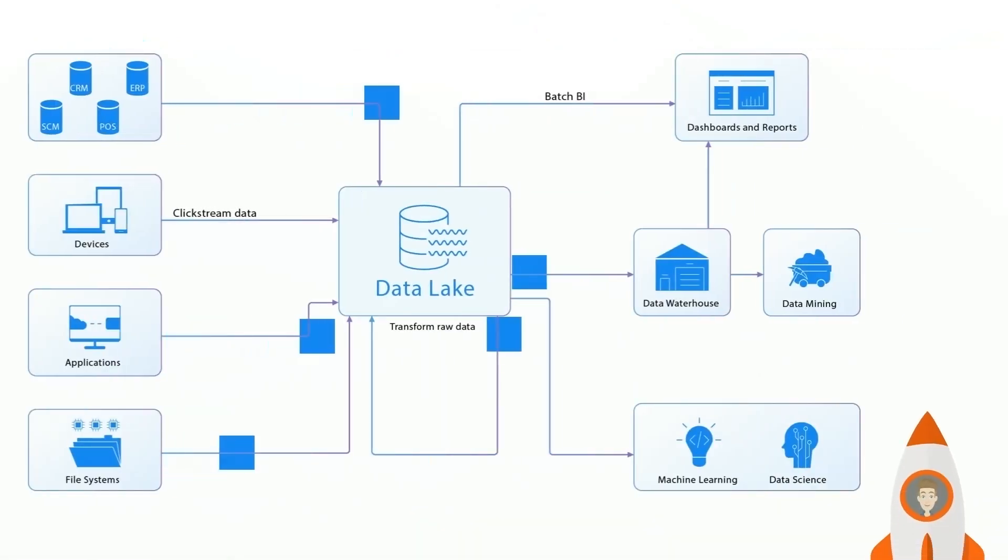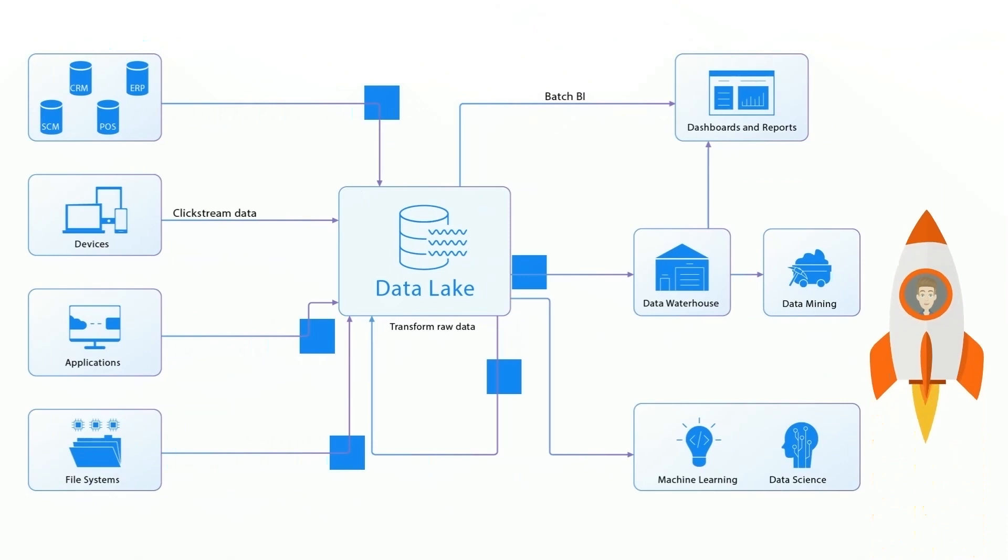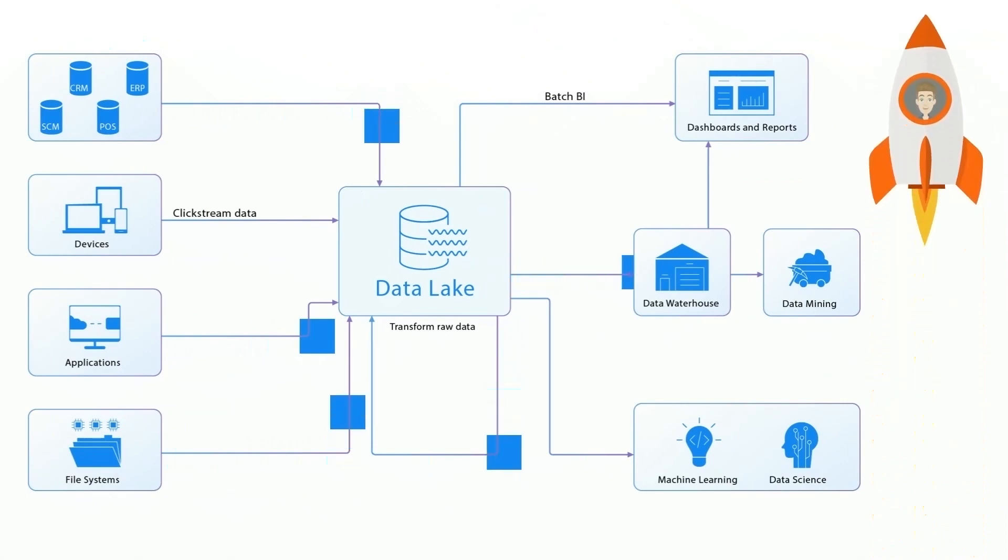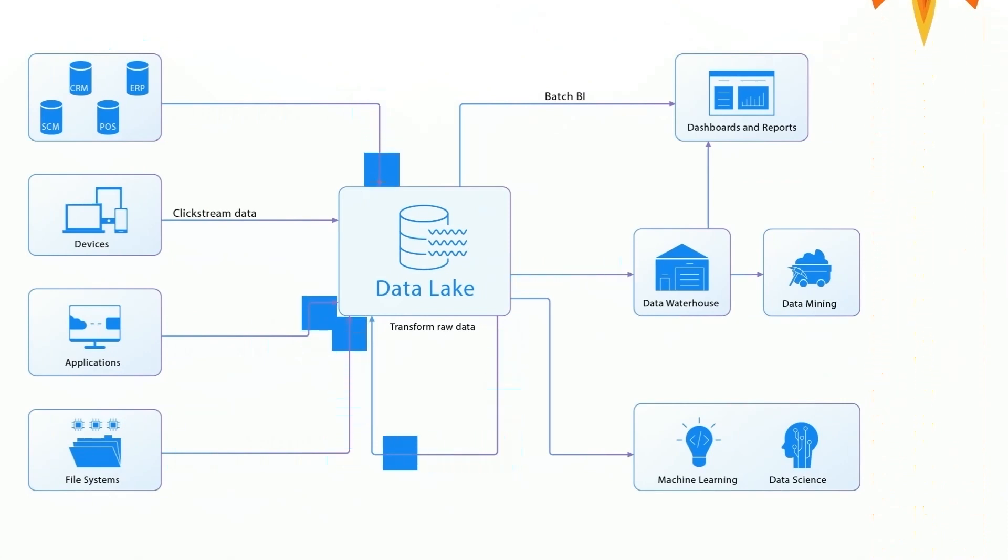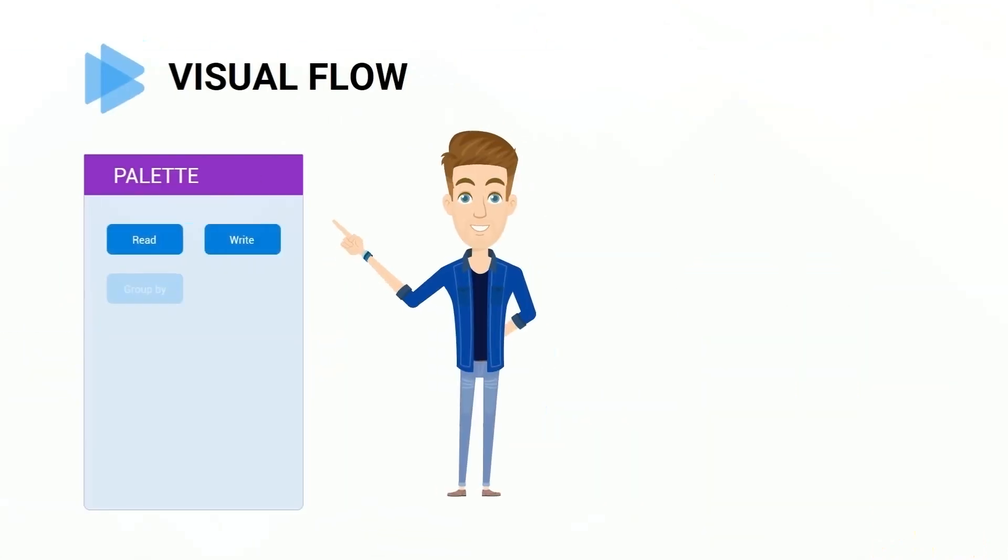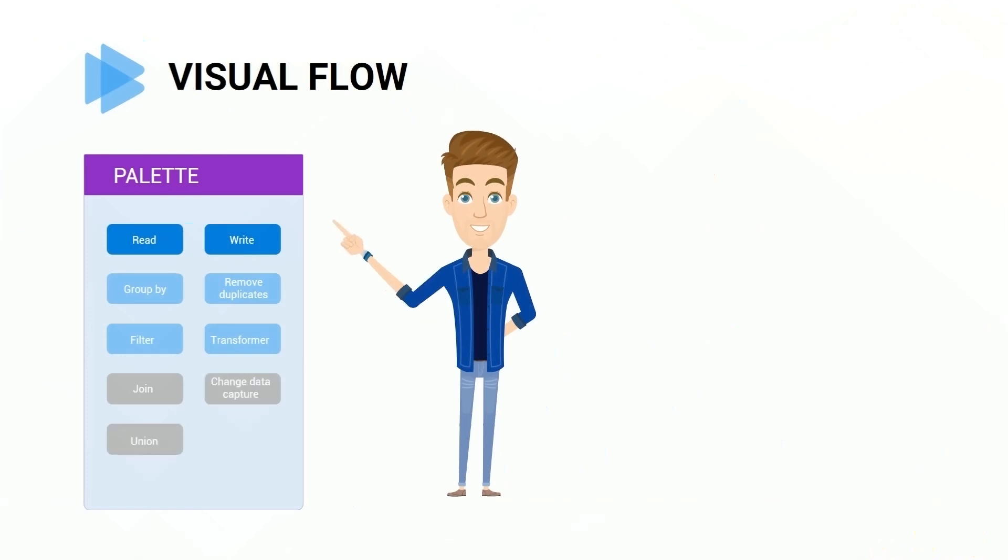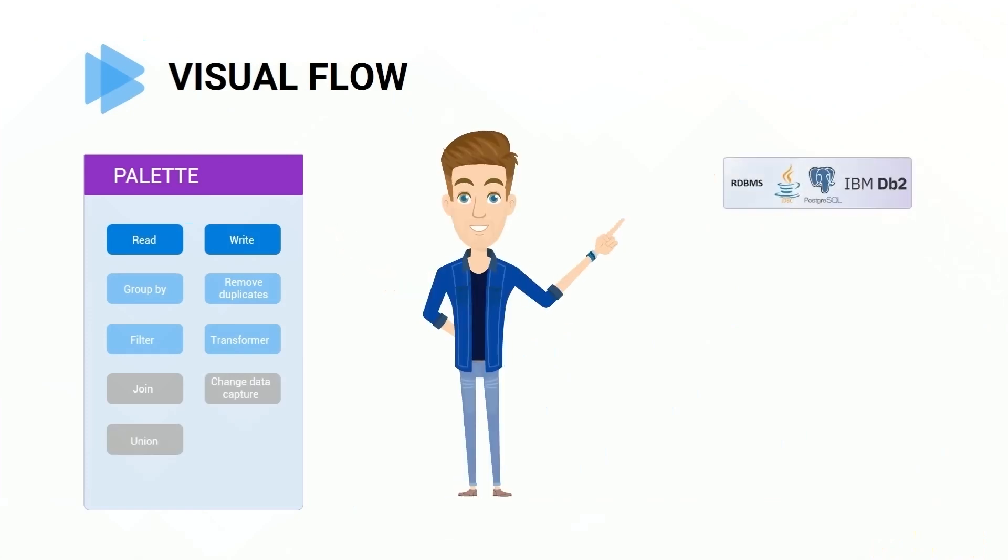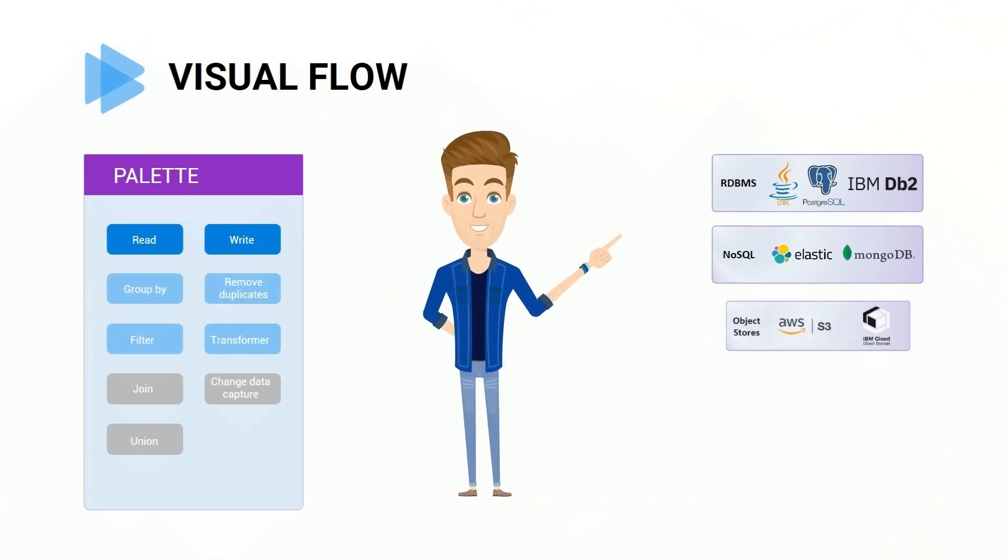Create high-performance ETL jobs in minutes. All major ETL transformations. Different kinds of data sources, relational databases, NoSQL and object storages.